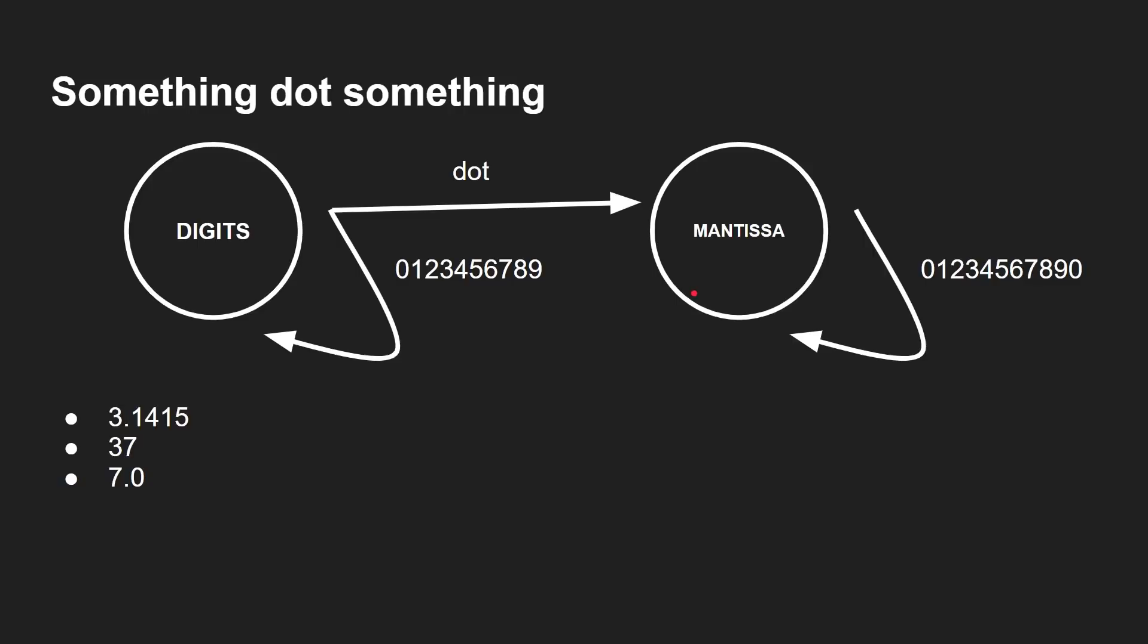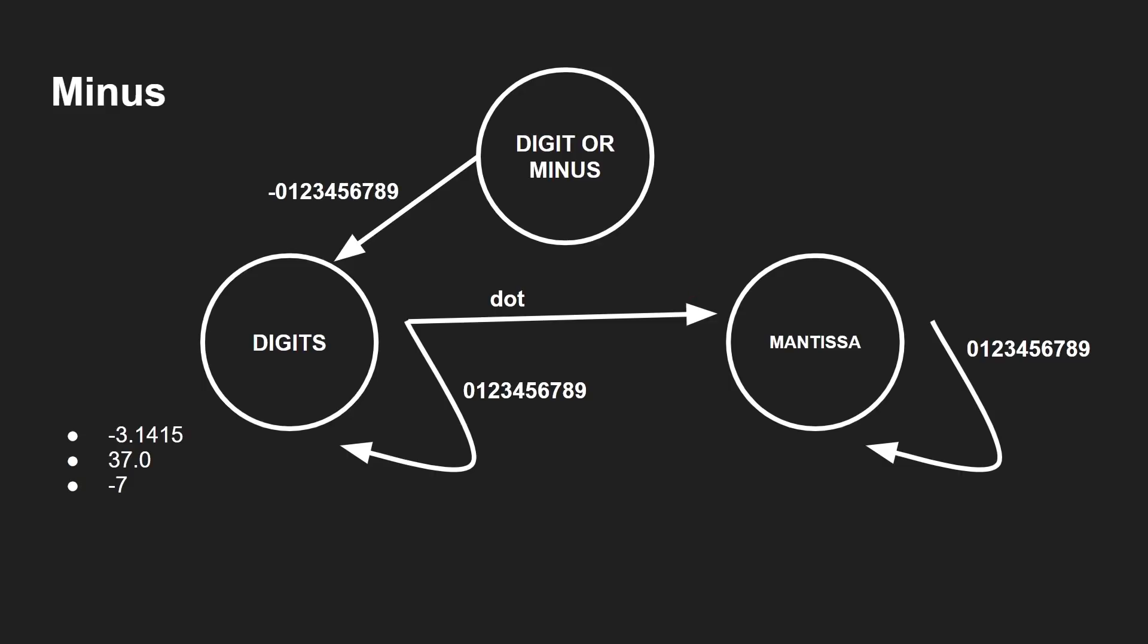But it is a little bit more complicated because we have that minus sign, for example. So you can start with a minus. So if this is your starting state, digit or minus, then you can say if you have a minus or a digit, you go down to digits. Then you go around here in digits until you get to the dot. And then you go around in the mantissa. Let's have a look. Minus 3.14. Well, minus takes us to here. 3 and there. Dot. 1. 4. 1. 3.15, that works fine.